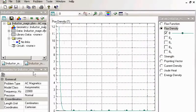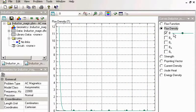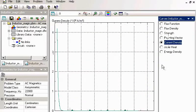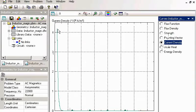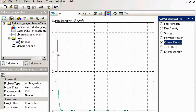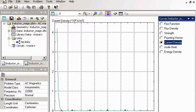Flux density, now current distribution. You see the current flows in a very thin layer. So we need a very dense mesh at the surface of our tube.